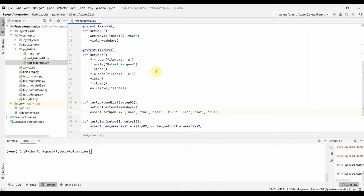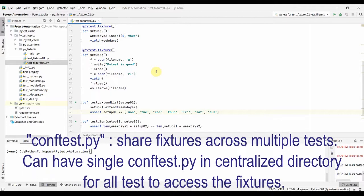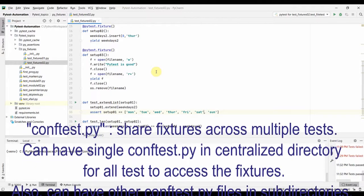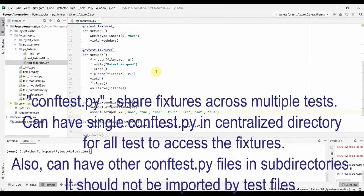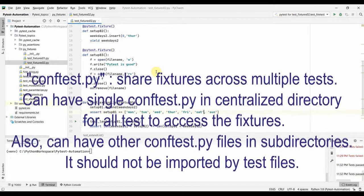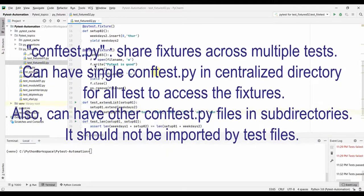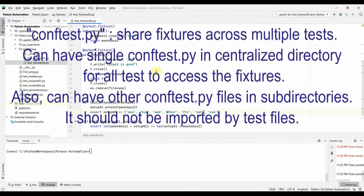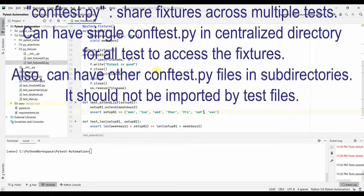The conftest.py file is a special plugin in pytest. If we write fixtures into that file, those fixtures are available to all the test functions in that folder as well as to the test functions in the subdirectories of that folder. We can put the conftest file within our main directory, and all test files within the directory can use those fixtures. We can have multiple conftest files in subdirectories.